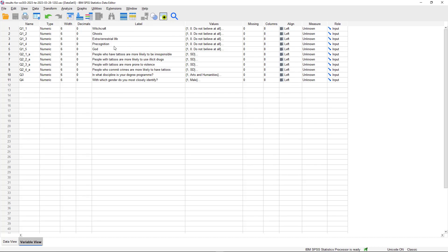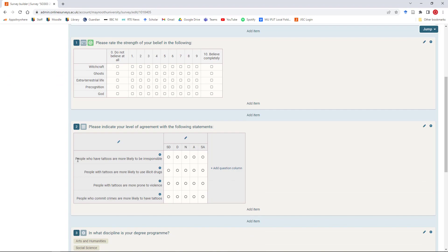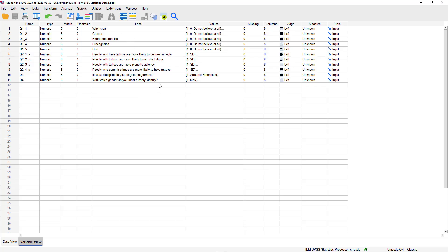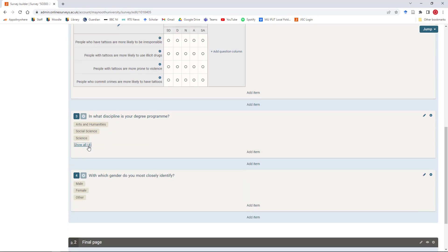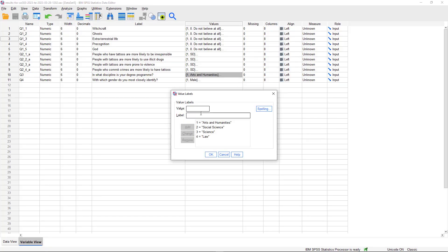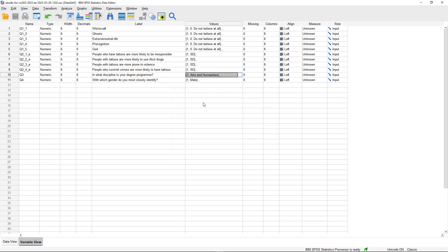The labels generated through the export process match the original question text. You can edit these and give a longer-form description, such as 'belief in witchcraft' or 'belief in ghosts.' The most important column is Values. Part of the process of coding data is that SPSS doesn't read answers as letters - it needs to deal with them as numbers. So for a question like 'What discipline is your degree program?', SPSS assigns: 1 = Arts & Humanities, 2 = Social Science, 3 = Science, 4 = Law.